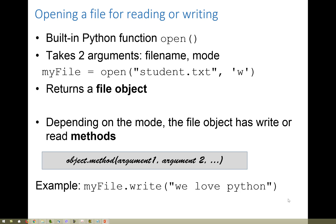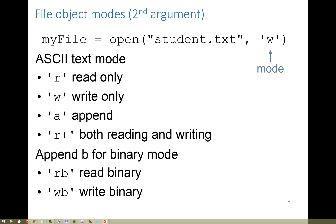Depending on the mode, the file object has either read or write methods associated with it, and there are a few methods like close that are there for either one. When you call these read or write methods, you're using the object-dot-method format, like myFile.write. Here's a list of the modes: 'r' for read-only, 'w' for write-only, 'a' to append at the very end of the file. r+ is a dangerous mode I don't recommend — you can both read and write, but it's very confusing to keep track of where you are in a file when doing both.